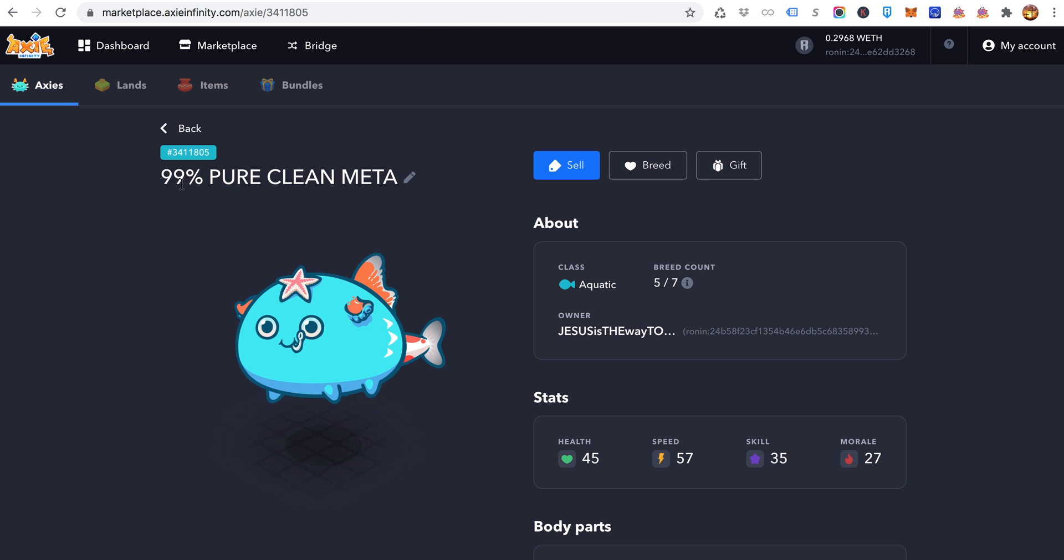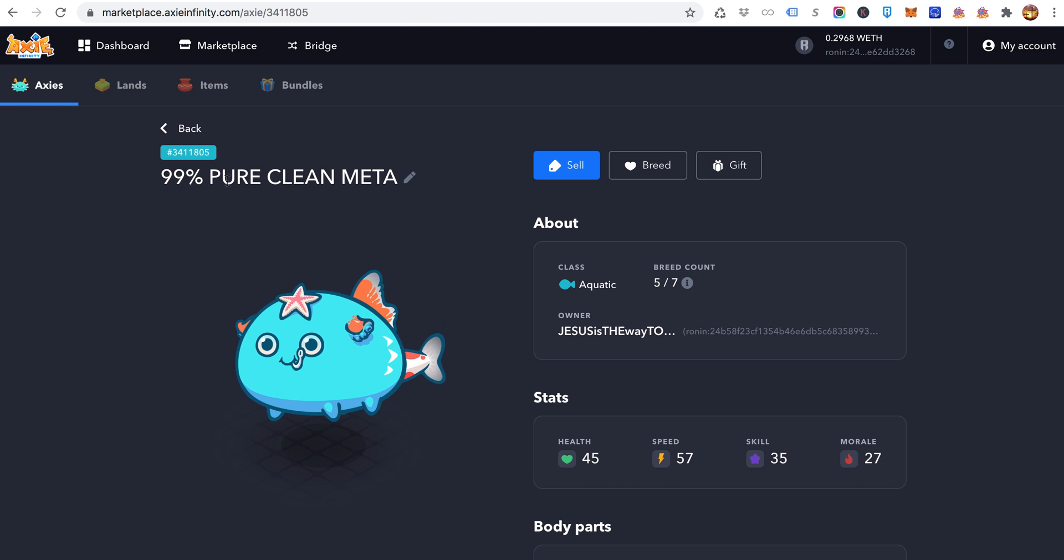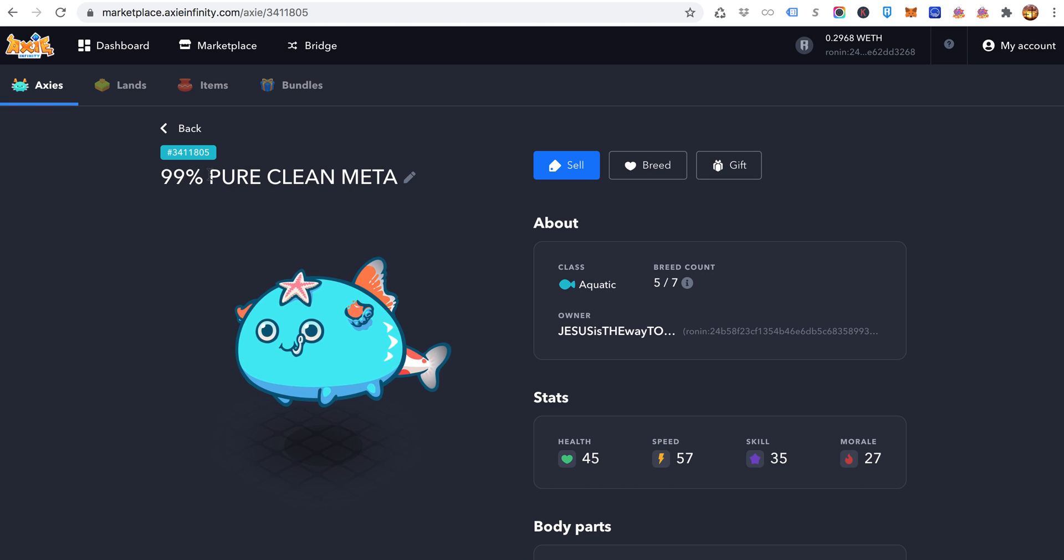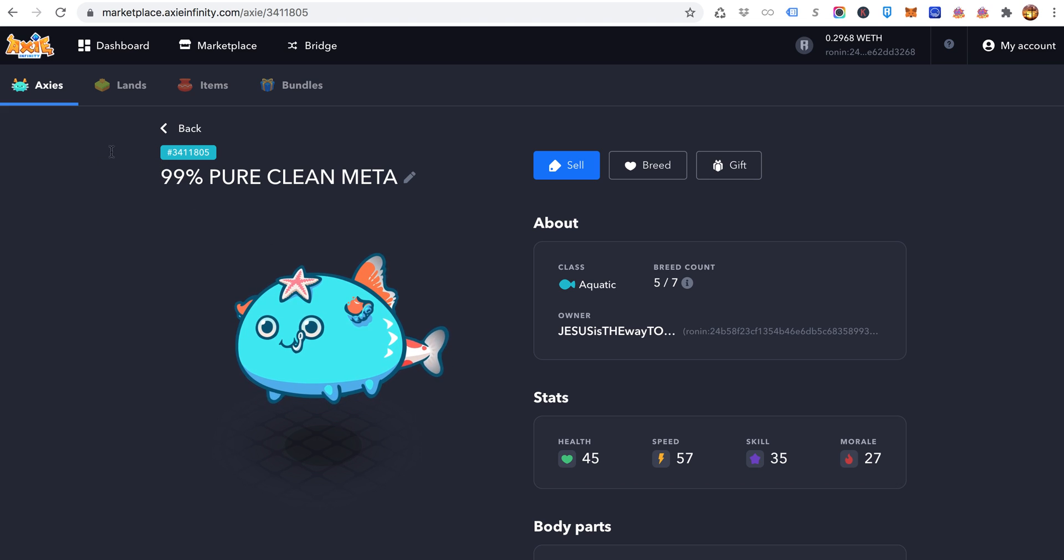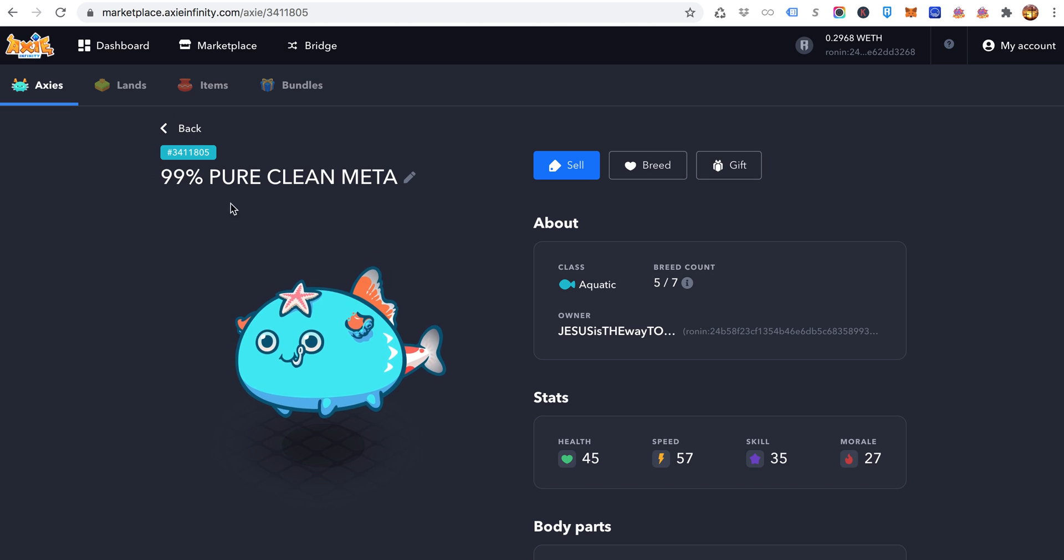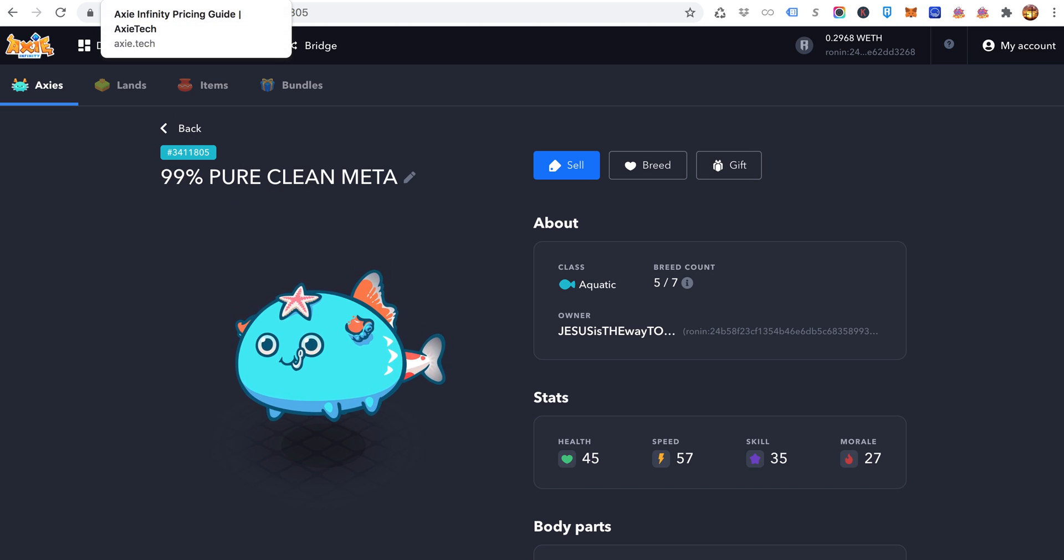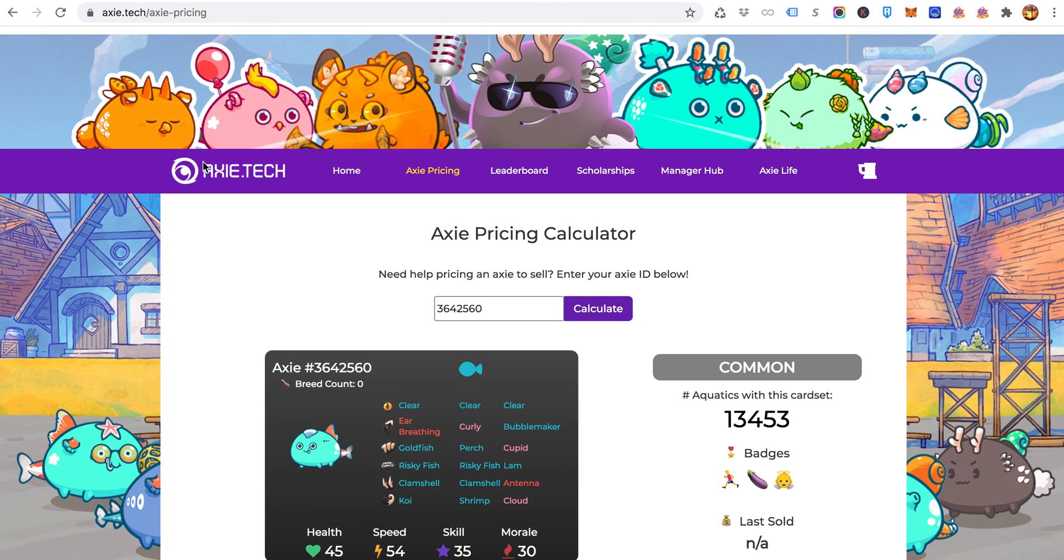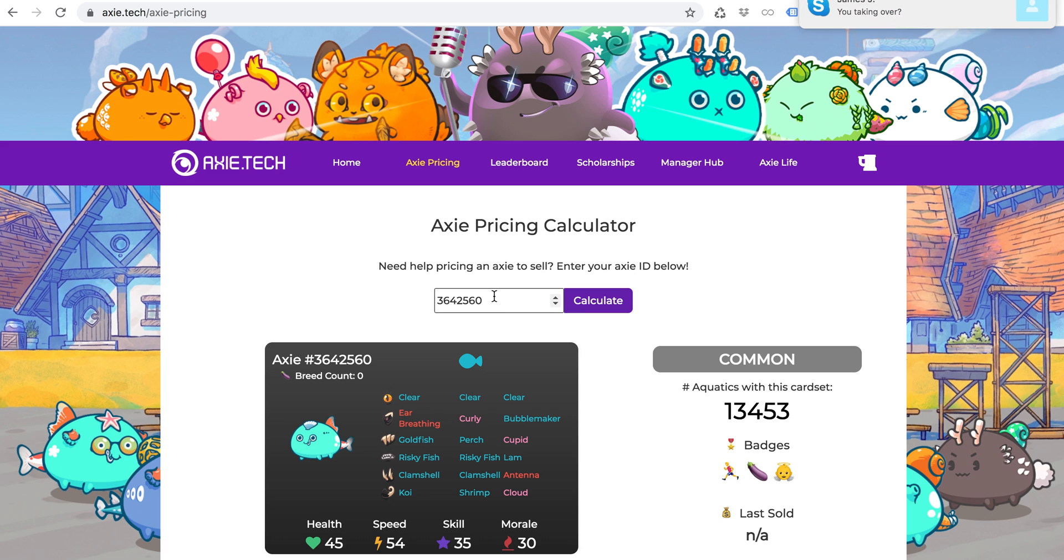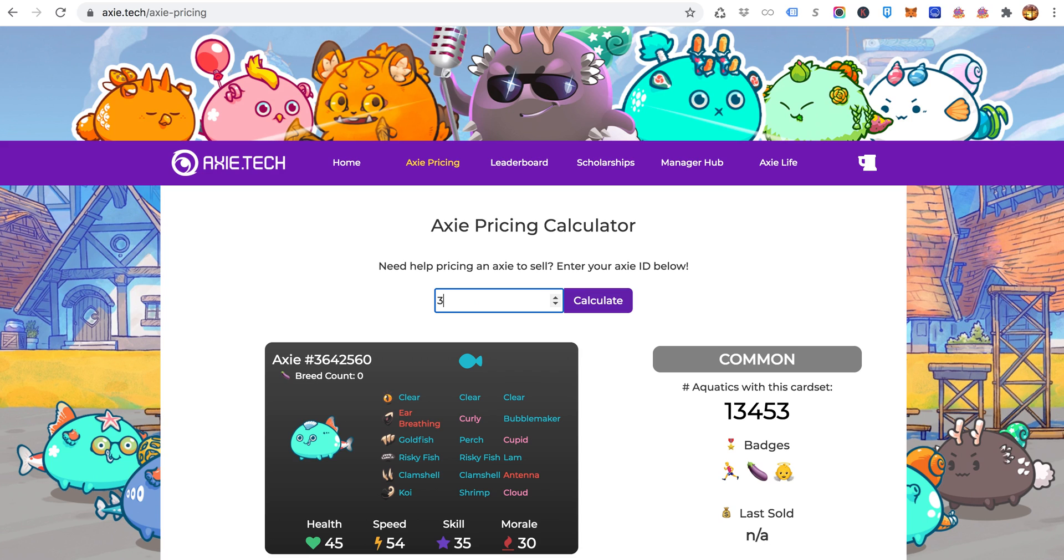Normally you can just copy and paste the number, but whoever I bought this from a while back had switched it to make it a fancy title. So you go to this site axie.tech/axiepicing and you simply type in or copy and paste the number.